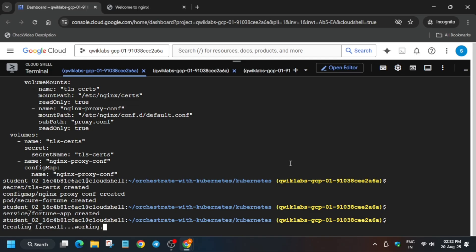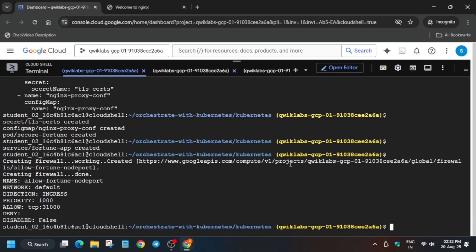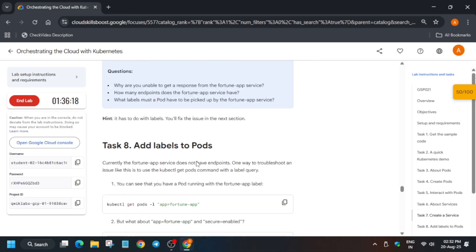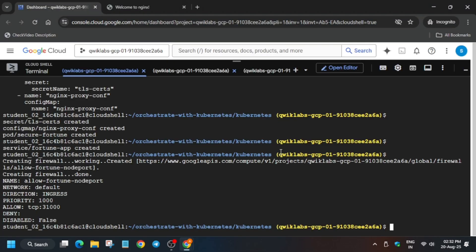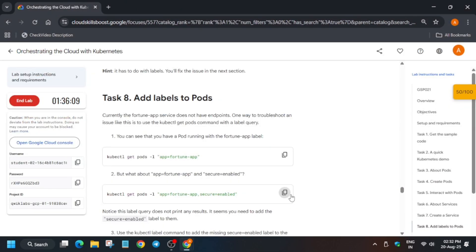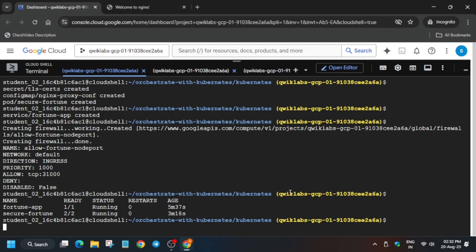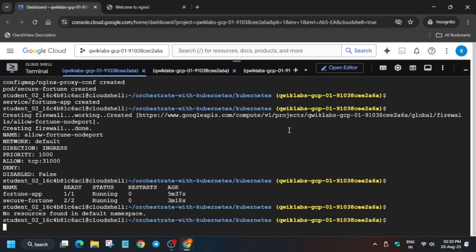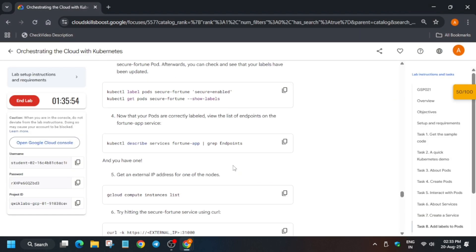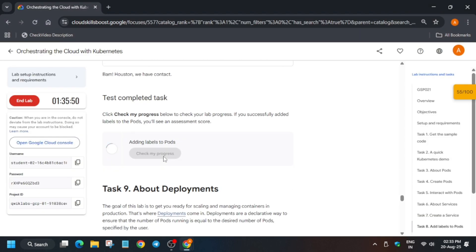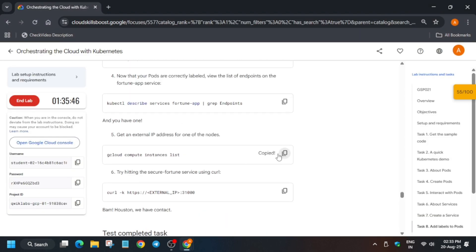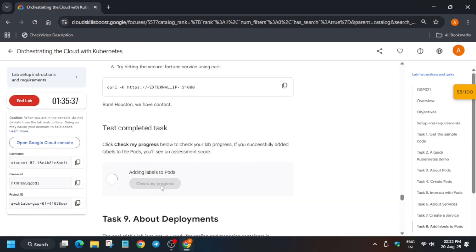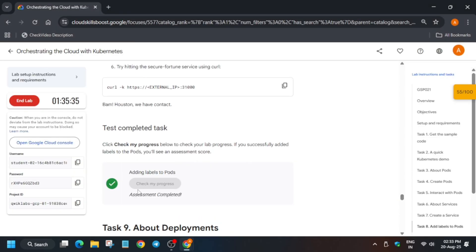Now run this command to create a firewall. The firewall has been created. Now check the score for this particular task. Keep running commands one by one — we are just adding labels to the ports. Keep running one by one like this and check the score. You won't get the score instantly; wait for some time for the ports to get updated and then you will get the score without any issue.